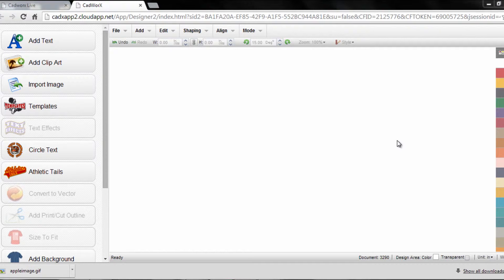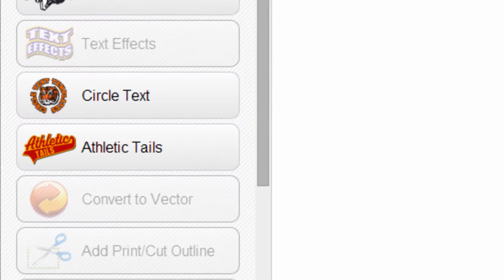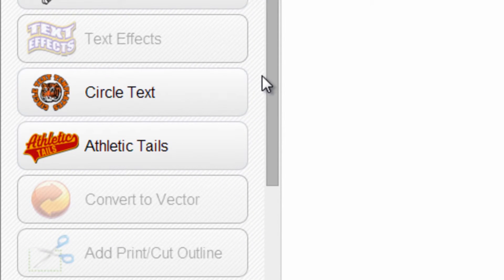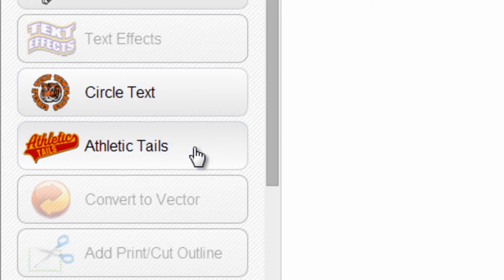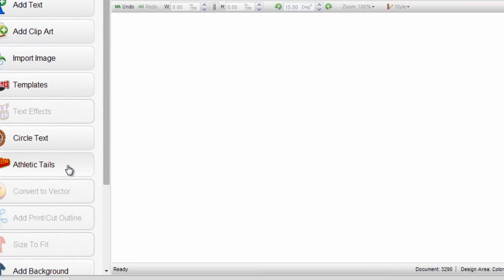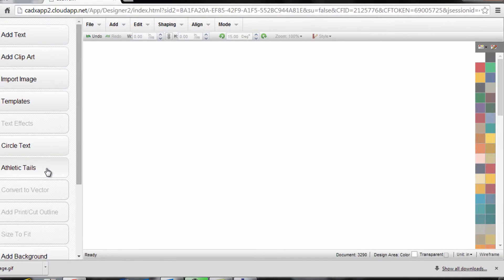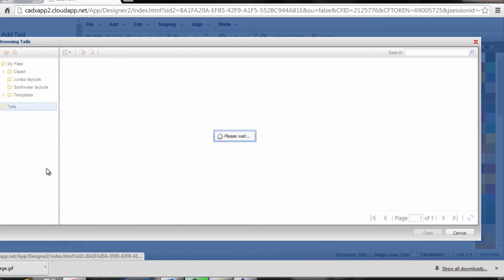I'm within CAD Works Design Studio. On the left-hand side, there's a quick and easy way to get to the athletic tails within the system. I can click on Athletic Tails in the left navigation.